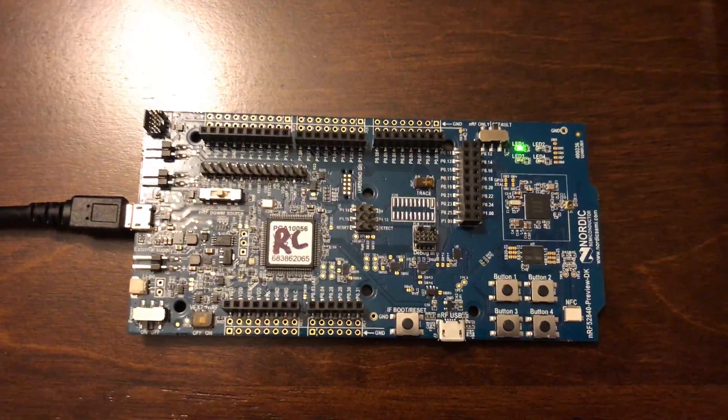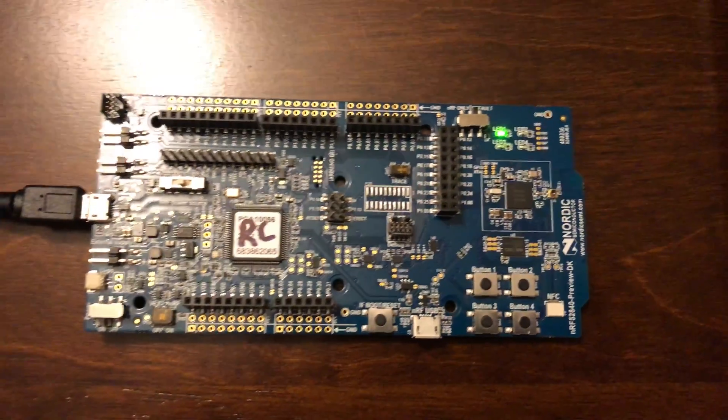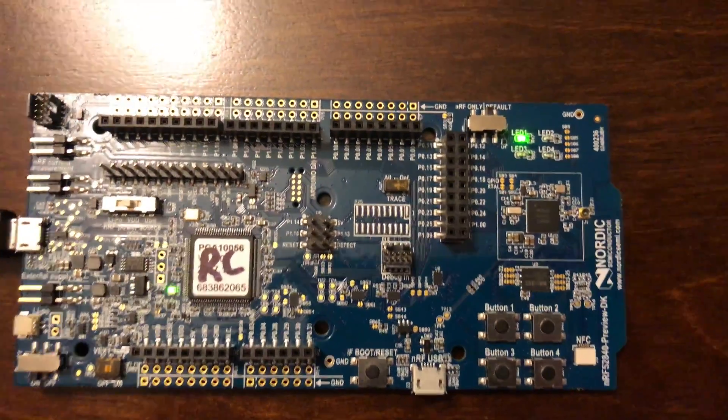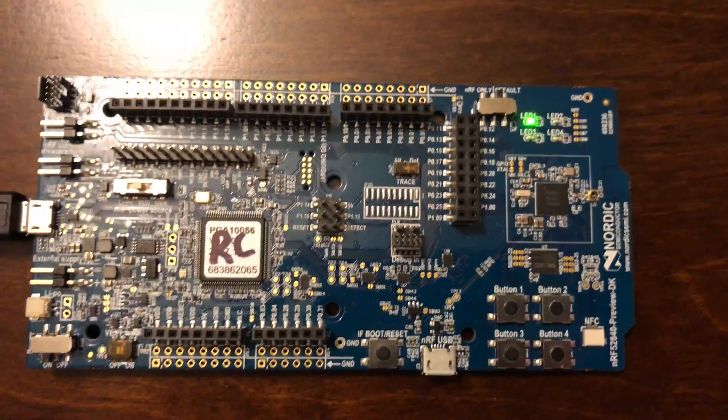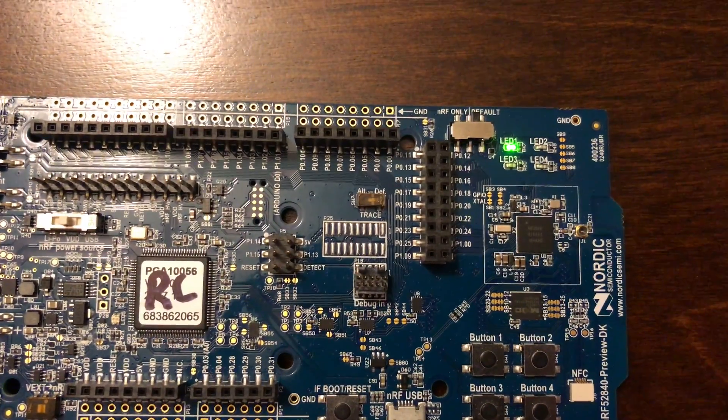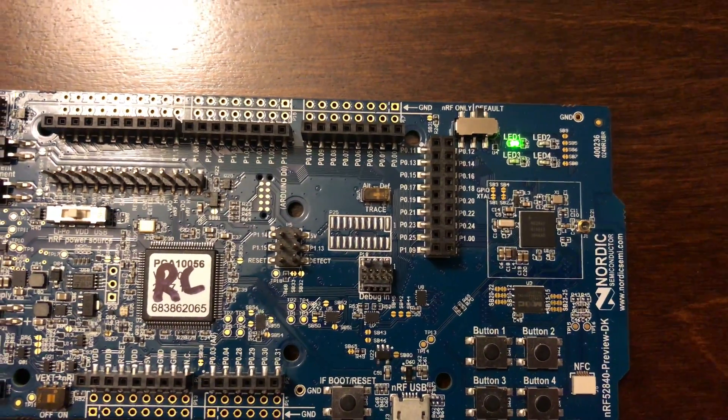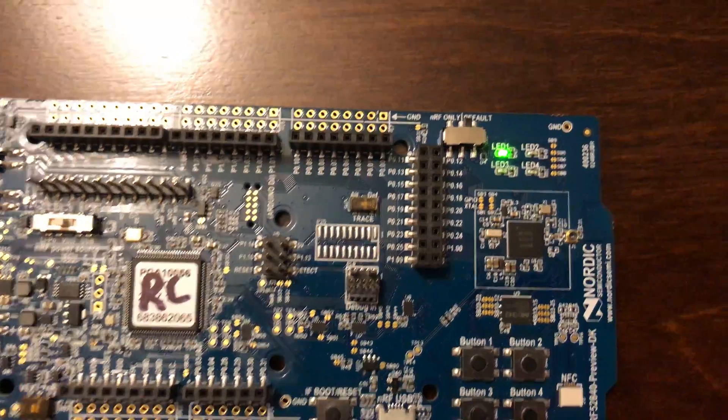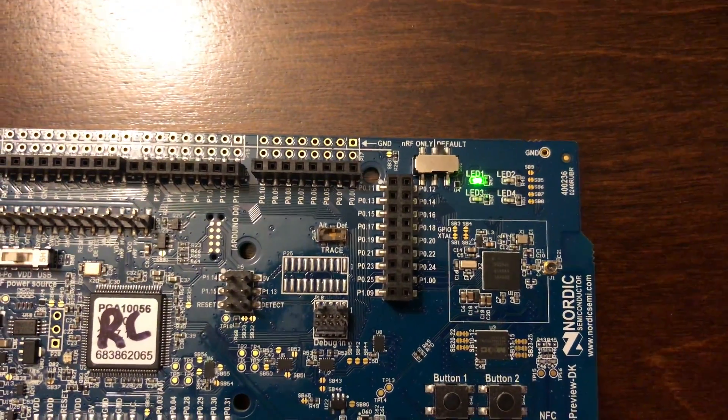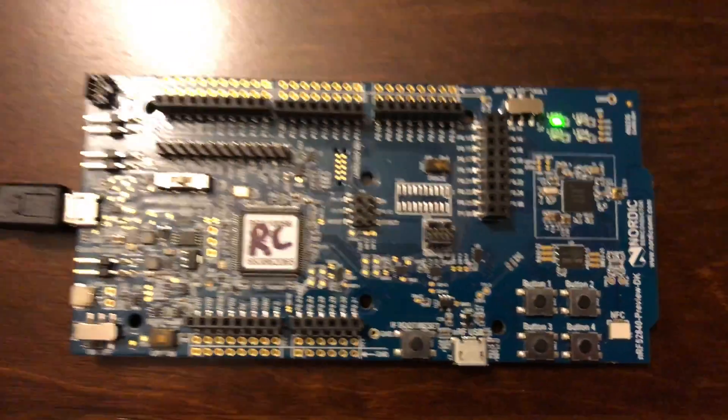I have this board running, and it is currently scanning, which is indicated by LED one being turned on. Once it finds the target device, the BLE peripheral, LED two will turn on and LED one will be off.